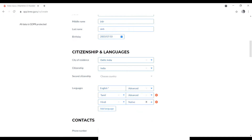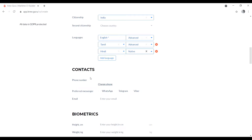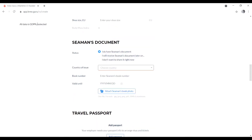Add more languages like Italian or French if you know them. Then enter your contact number and preferred messaging app — WhatsApp, Telegram, or Viber — and your email address. Fill in your biometric details: height in centimeters and weight in kilograms. Then attach your seaman's book — click, take a photo or choose from gallery, and upload.